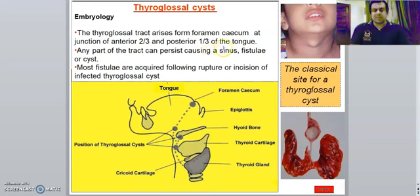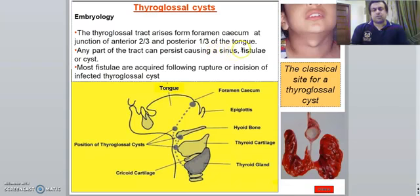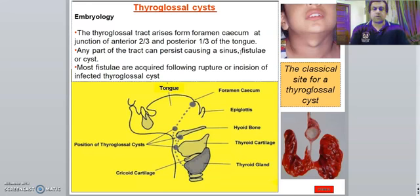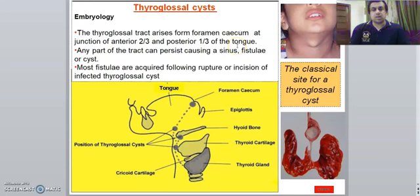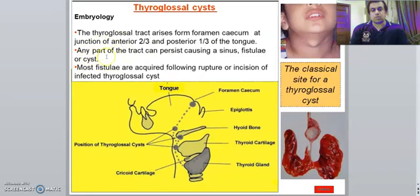Persistence of the tract can result in three things: either a sinus, which is a closed cavity with epithelial lining and a single opening; a fistula, which is an abnormal communication between two epithelial-lined surfaces — for example, tracheoesophageal fistula is a communication between the trachea and esophagus, vesicovaginal fistula is a communication between the vagina and urinary bladder, and enterocutaneous fistula is a communication between the skin and the GI tract; or a cyst, which is a closed cavity with fluid and epithelial lining.